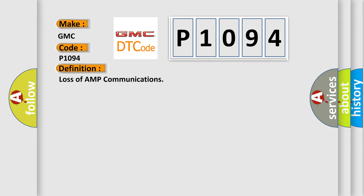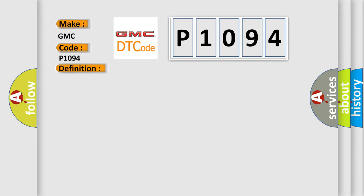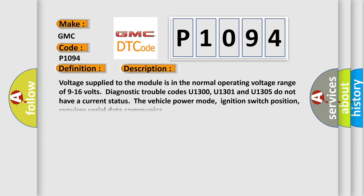And now this is a short description of this DTC code. Voltage supplied to the module is in the normal operating voltage range of 9 to 16 volts. Diagnostic trouble codes U1300, U1301, and U1305 do not have a current status. The vehicle power mode, ignition switch position, requires serial data communication.